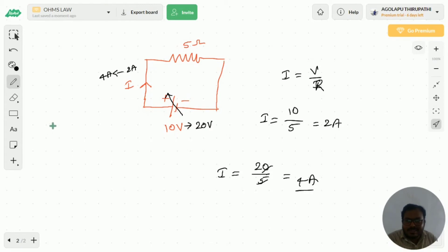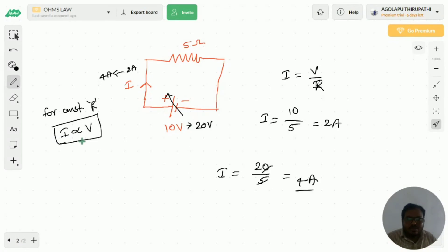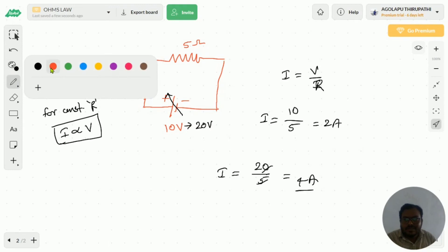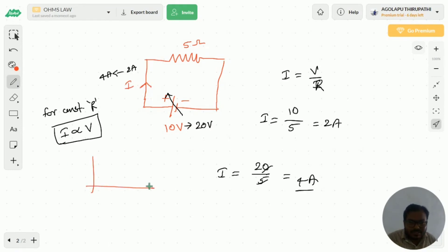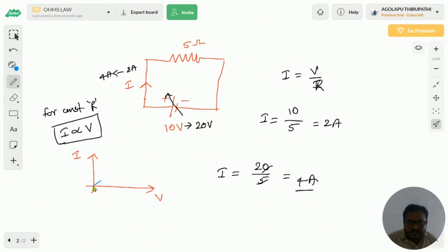From this it is clear that for constant R — here R is equal to 5 and is constant — current I is directly proportional to the voltage. If you draw the graph between I and V with voltage on the x-axis and current on the y-axis, you will get a linear graph.